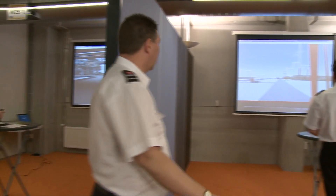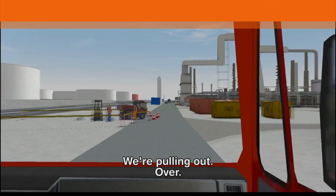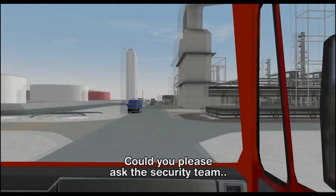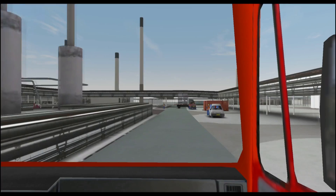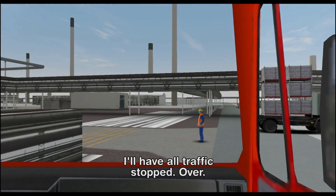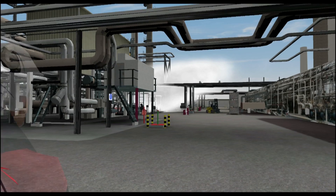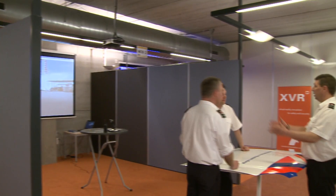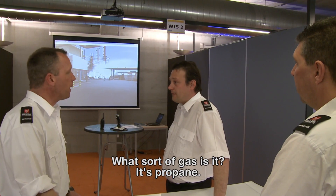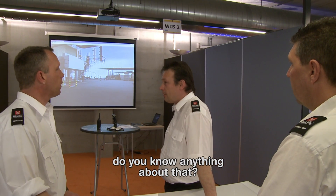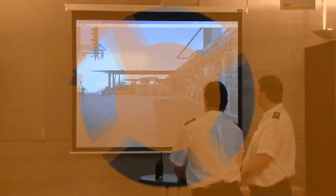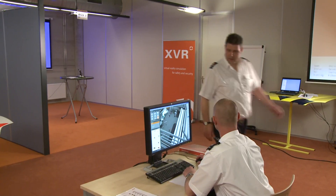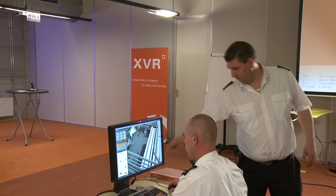The instructor guides the participant. The fireteam leader receives information regarding the incident and goes to assess the situation. The instructor calls the participants together for a consultation. The fireteam leader continues his reconnaissance and indicates to the instructor that he wants to activate the water monitor for dispersion. The instructor communicates this decision to the training assistant, who sets the virtual actions in motion.